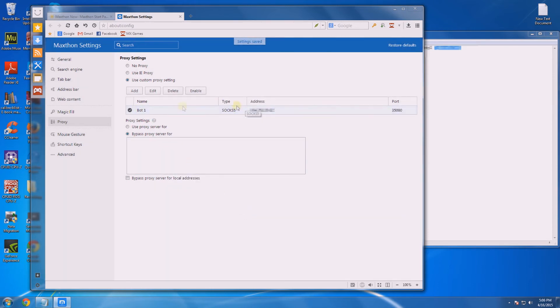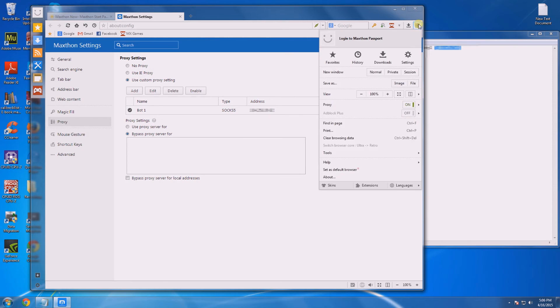Now you can see bot1 has been added to your browser. Hover over proxy again and you'll see it's using bot1. This means currently all the internet traffic within the Maxthon browser is using this IP.